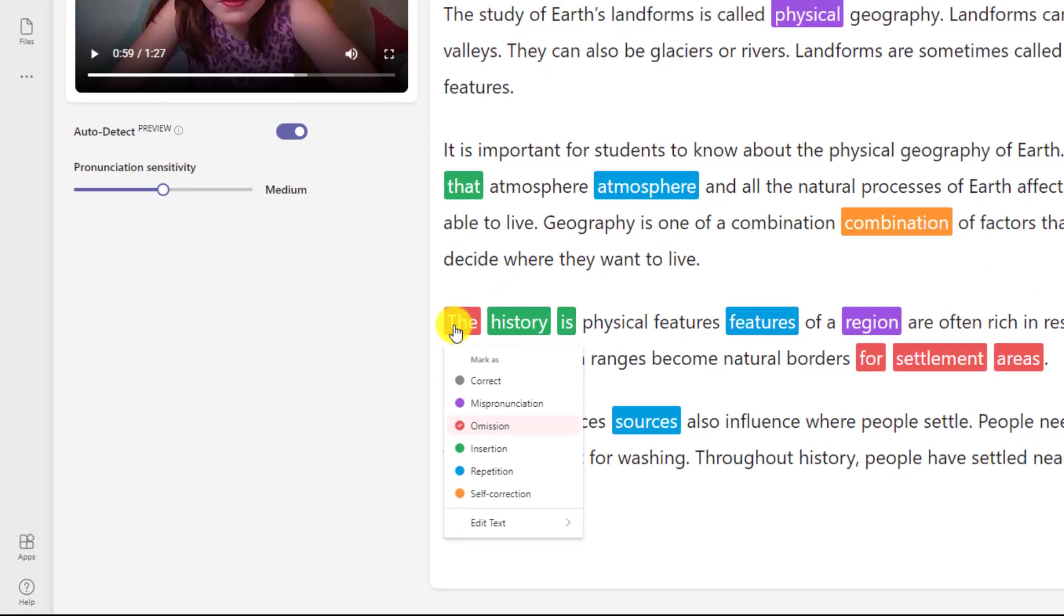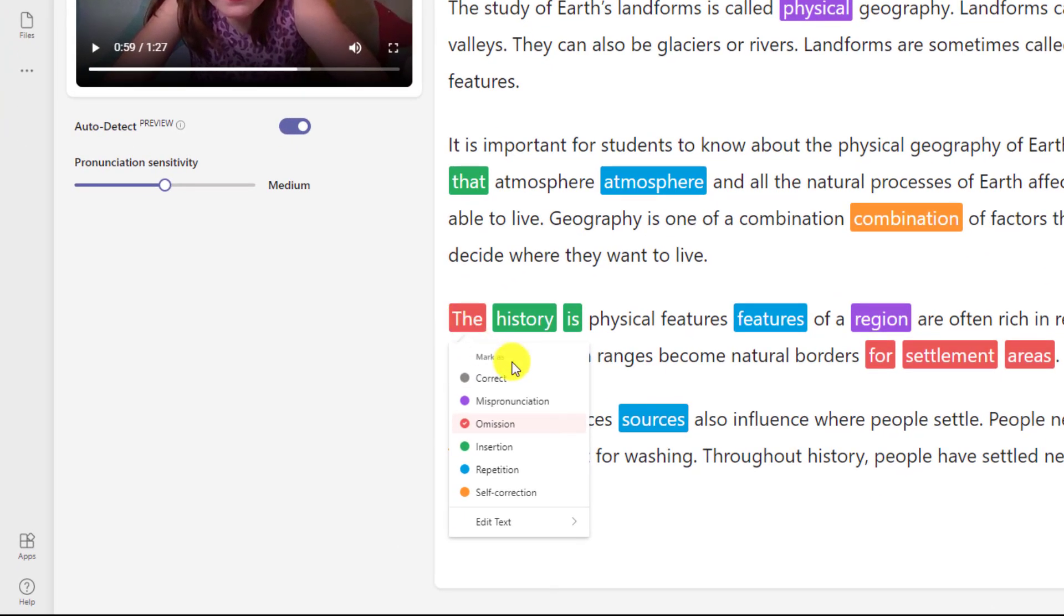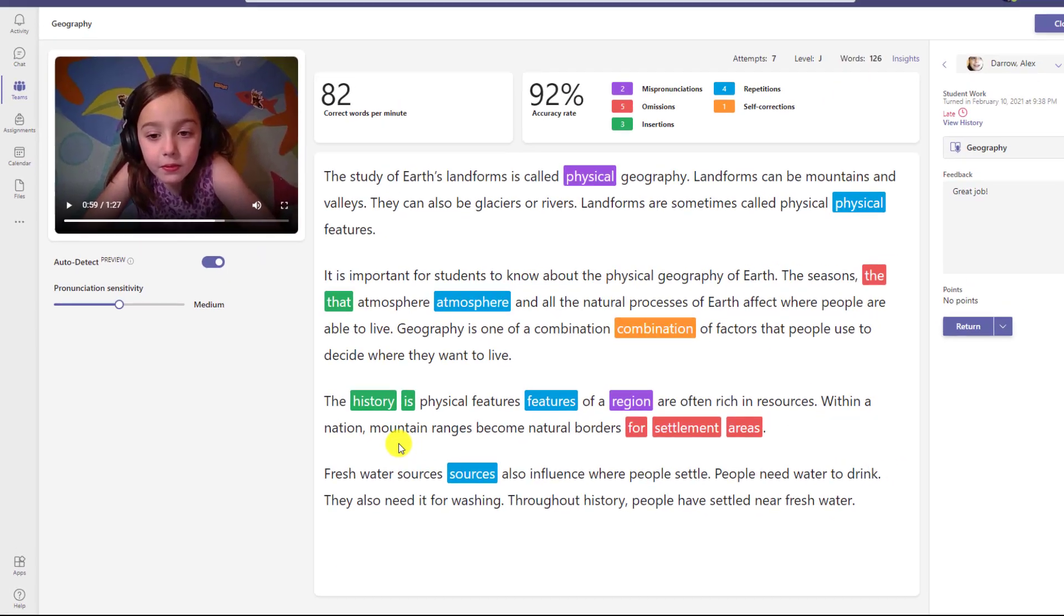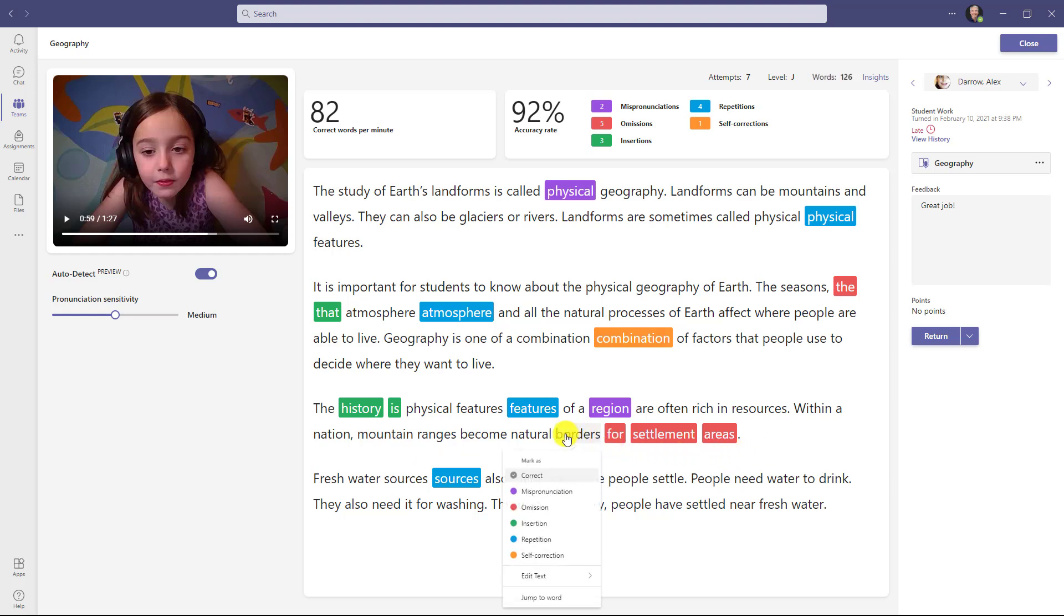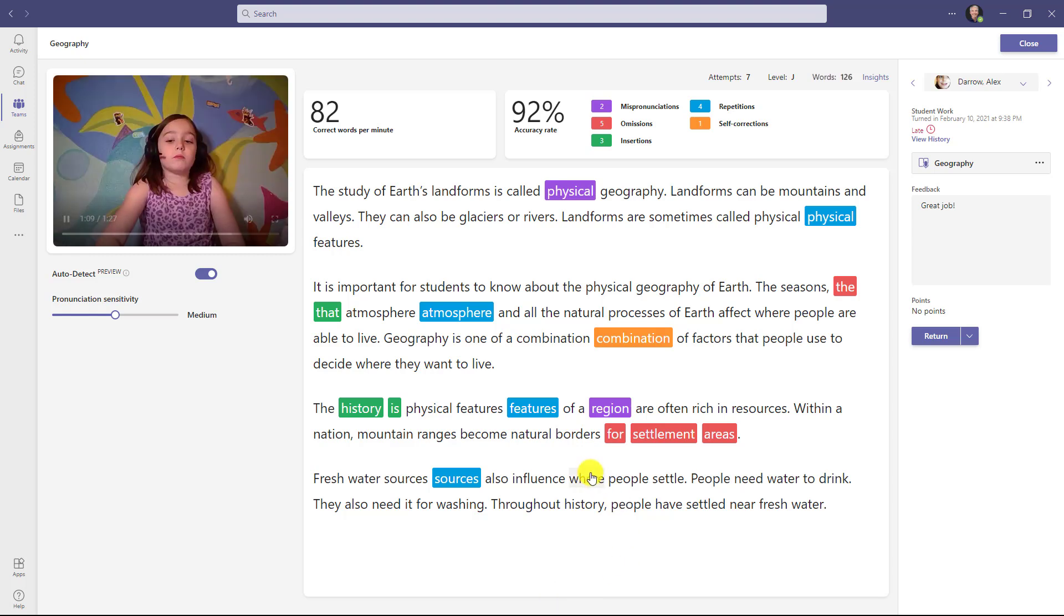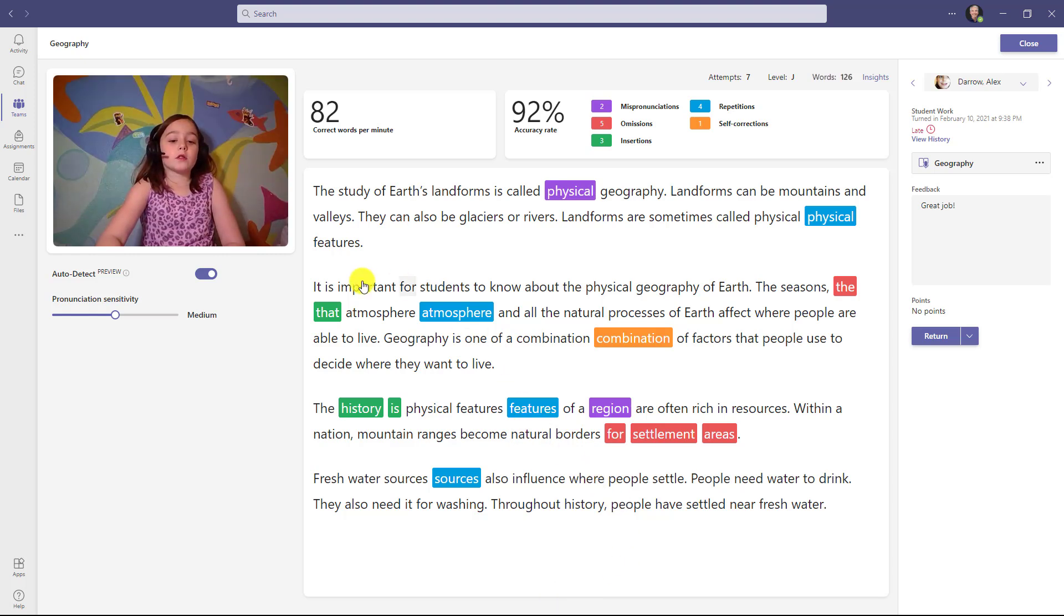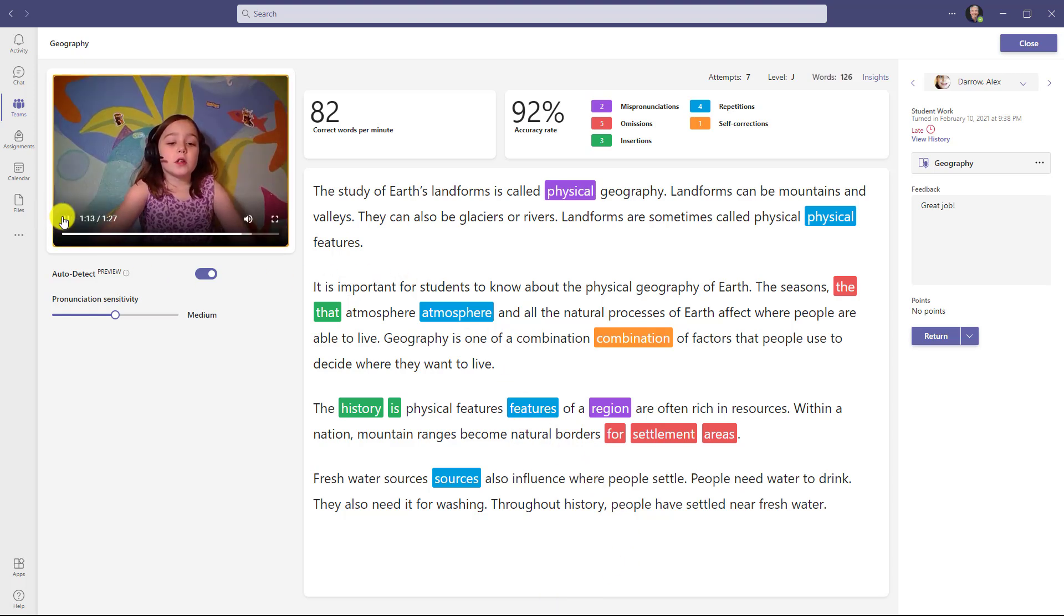Maybe there's another word like right here that was actually correct. I can click here and choose correct, and it will unflag it. We also detect omissions. In this case, it looked like she skipped a few words right here. I'll click on borders and then choose jump to word. Borders, fresh water source. It looked like she skipped those three words. That was automatically flagged by our auto detect feature.